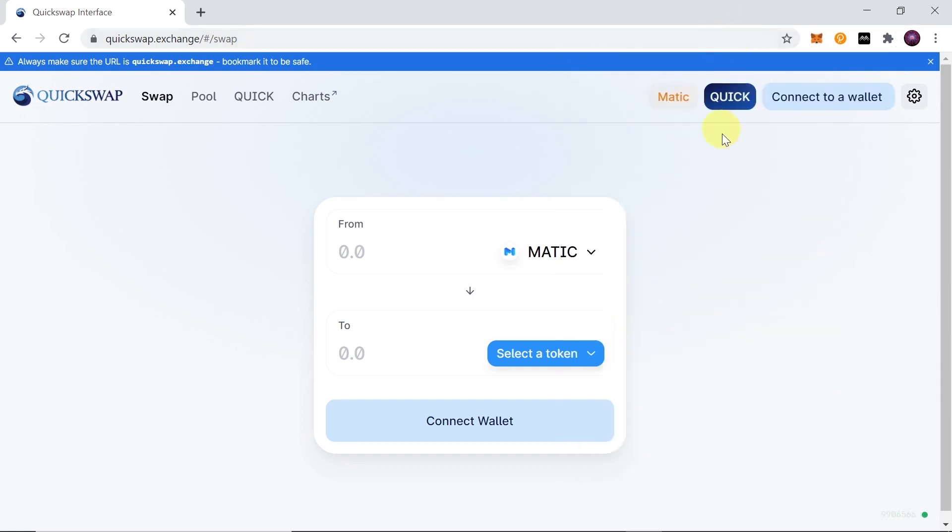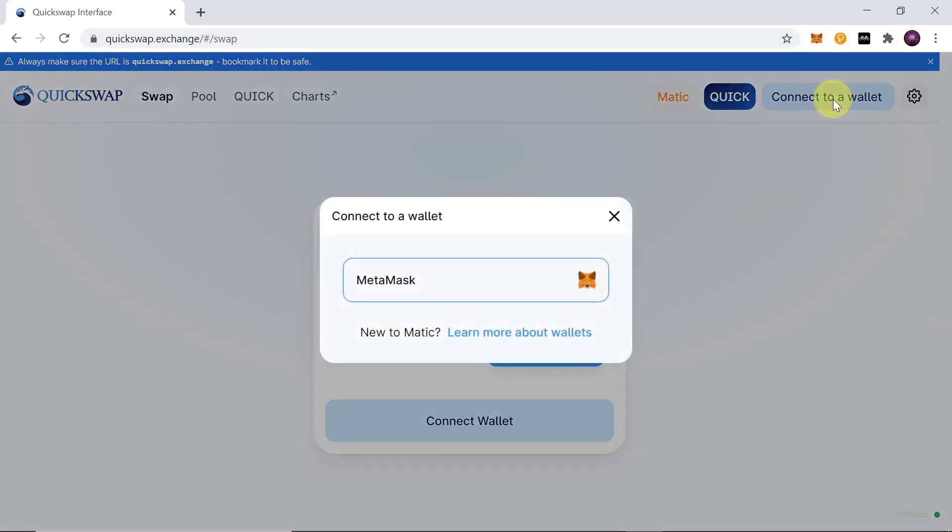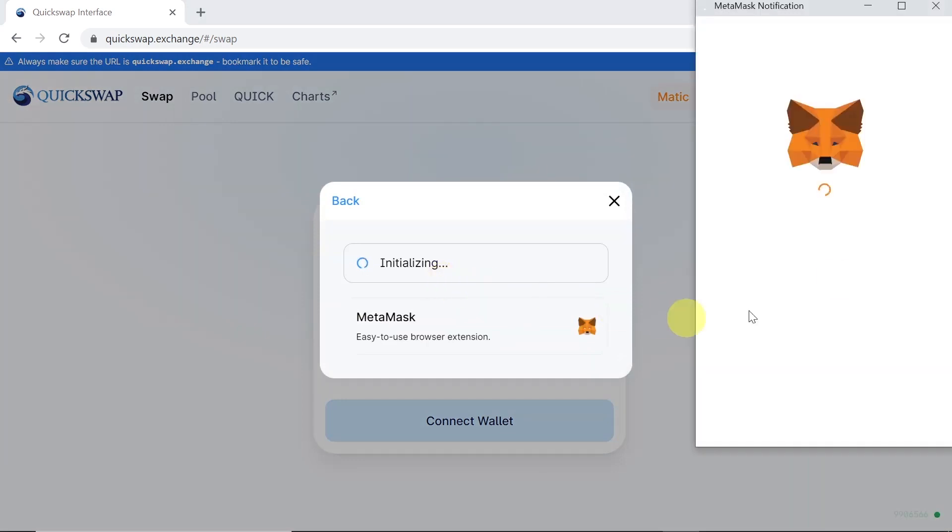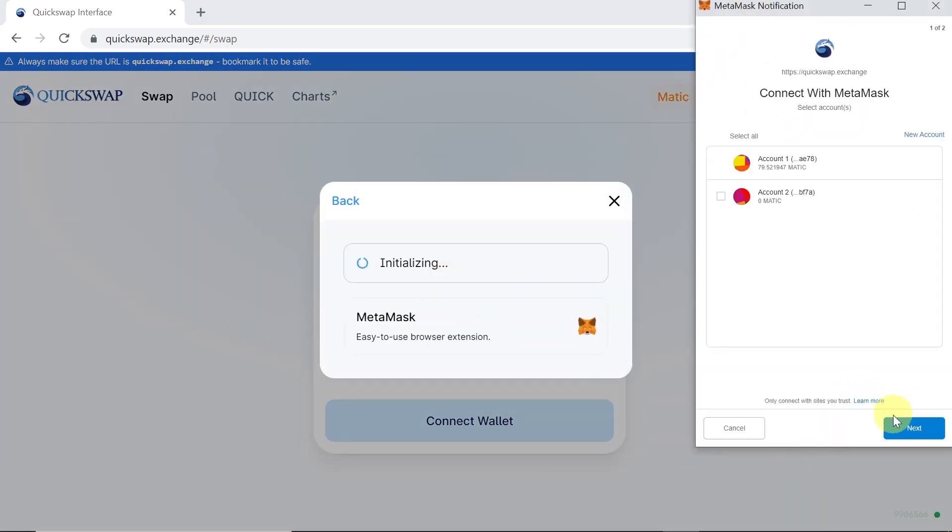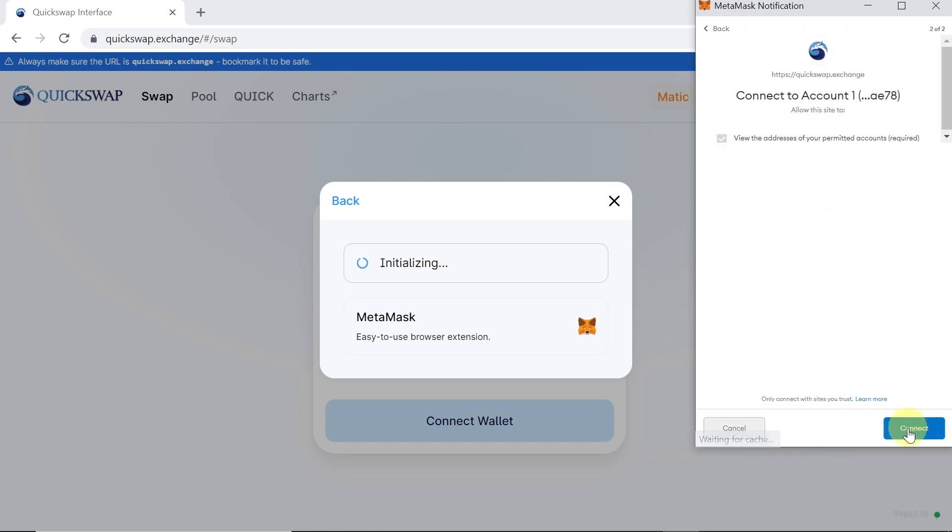And once you do this, once you change it to Matic, all you need to do is click connect to a wallet over here and then choose MetaMask. Once it shows you a notification, you just need to click next after you choose the wallet and then connect.